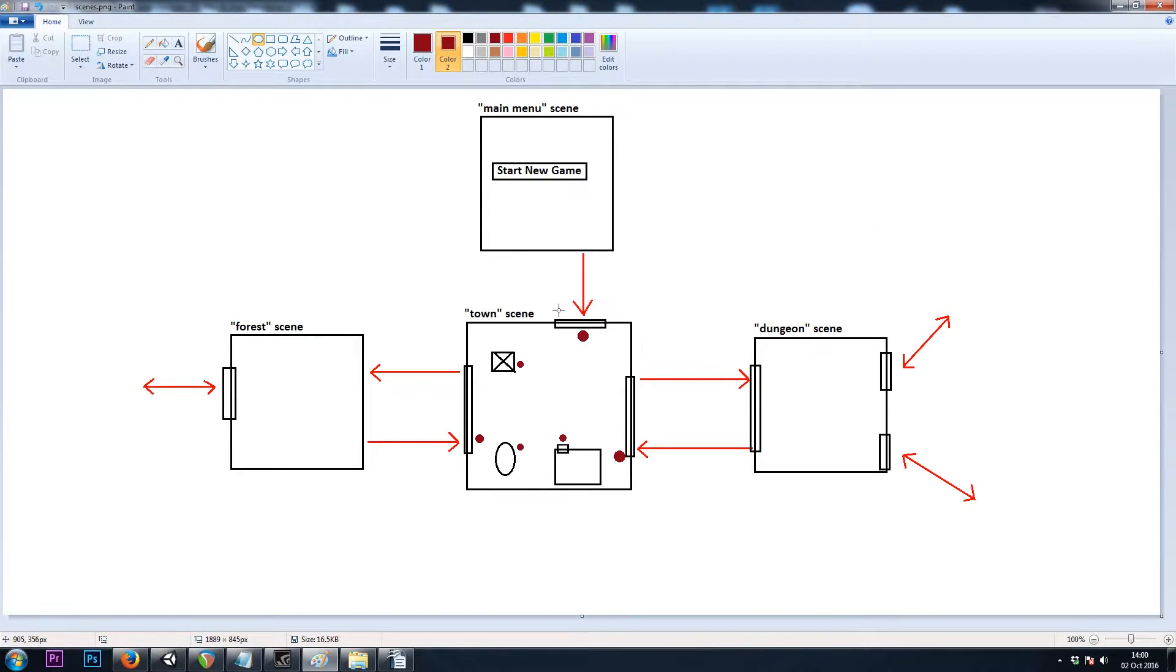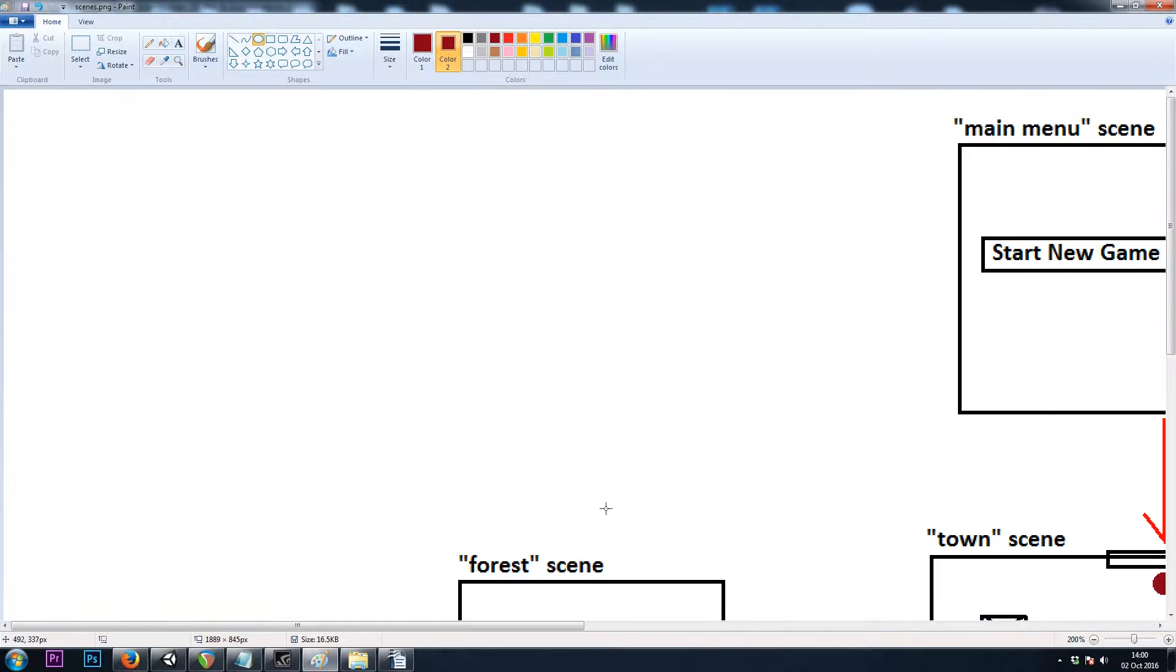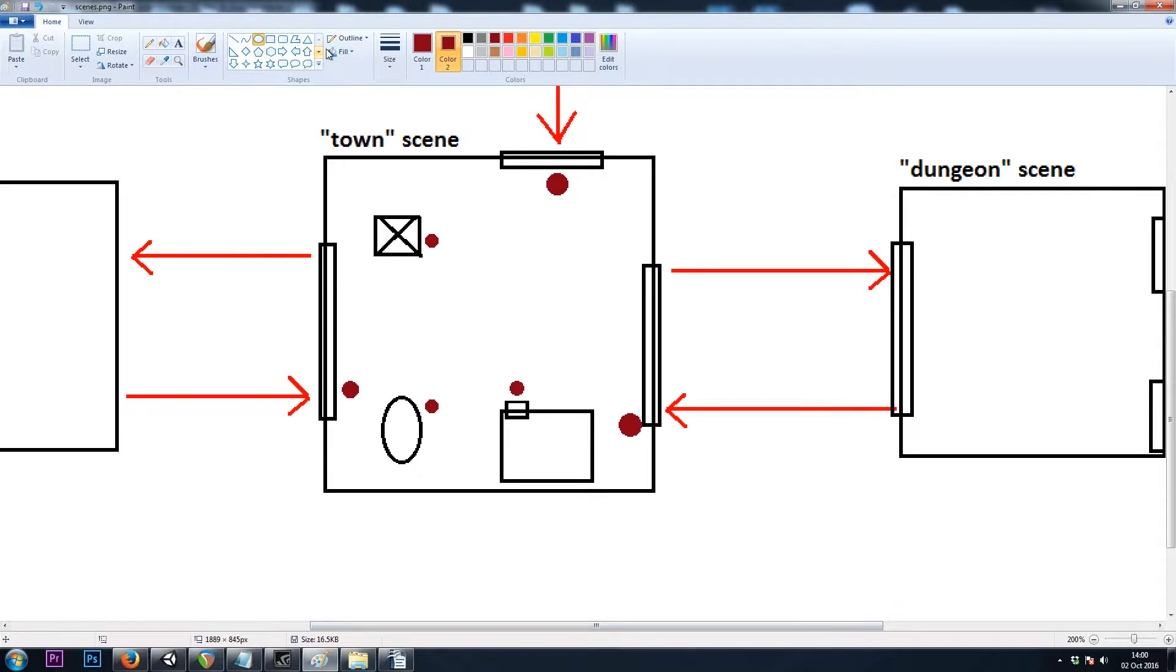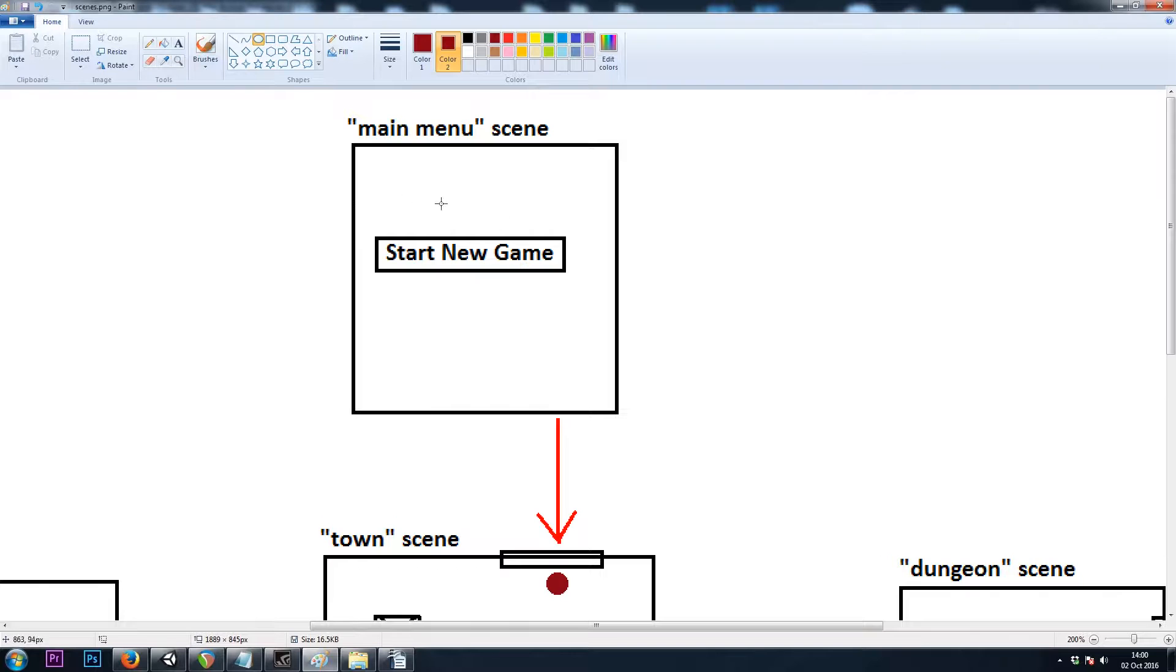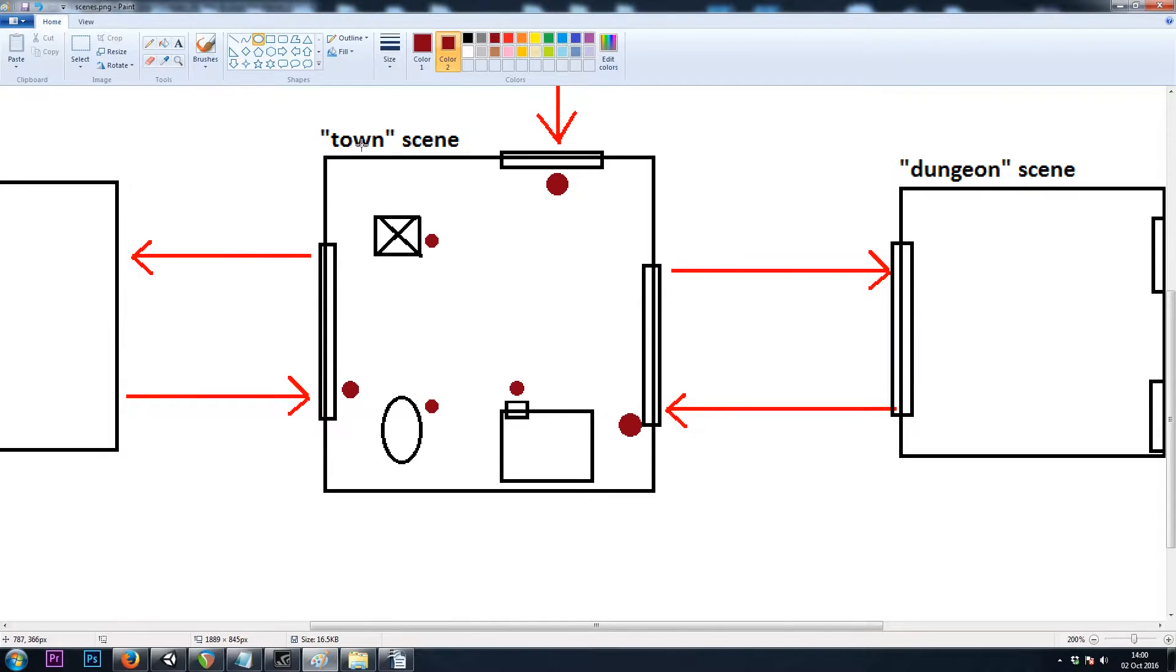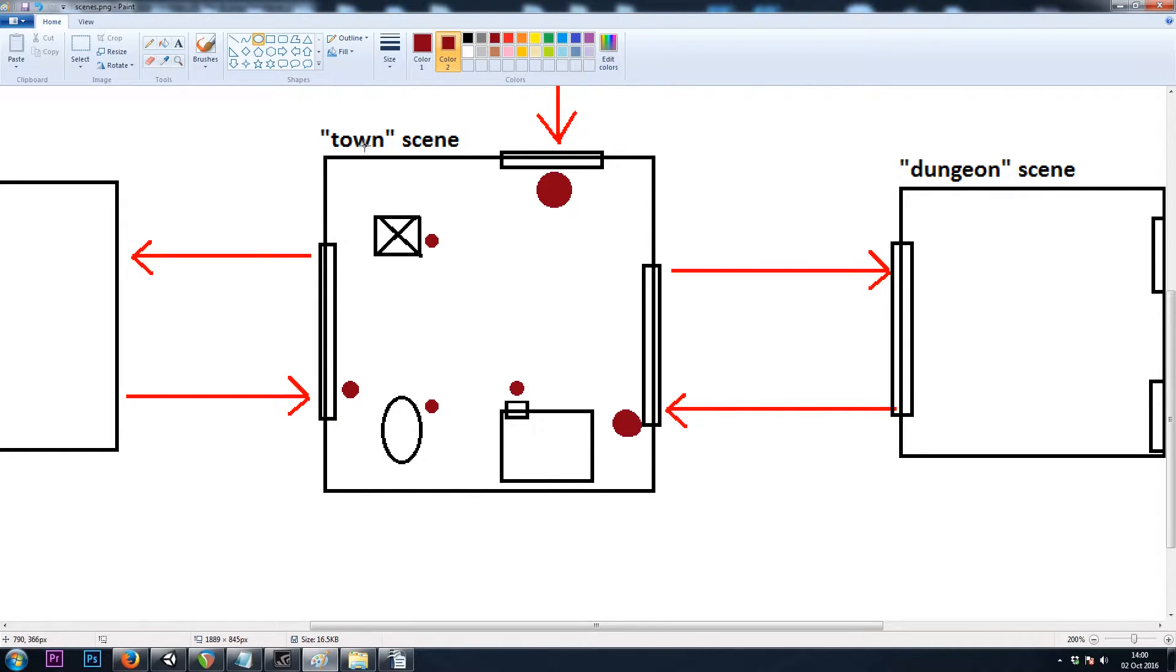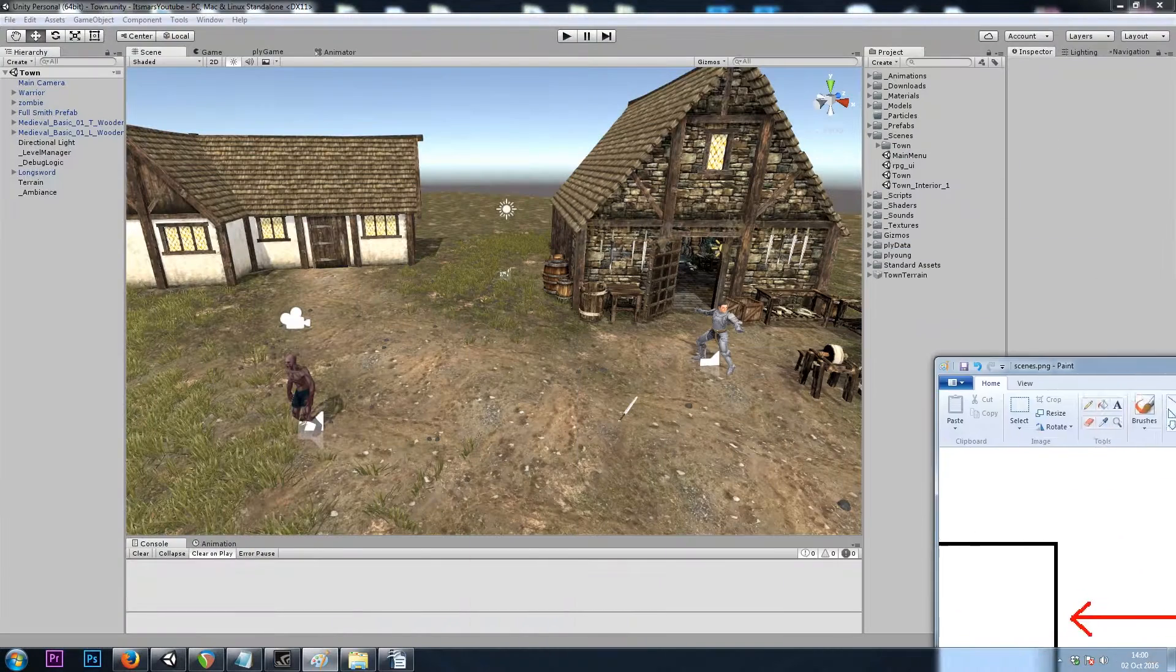So to remedy this, I'll be using a global string variable, and we'll simply call it destination. Then on start for our town scene, we'll say if newGame equals true, which is only true the first time we ever enter town, we'll spawn here. Else, if our destination is from dungeon, we can spawn here. Else if destination equals from house, we can spawn here, and so on. So let's do that now.